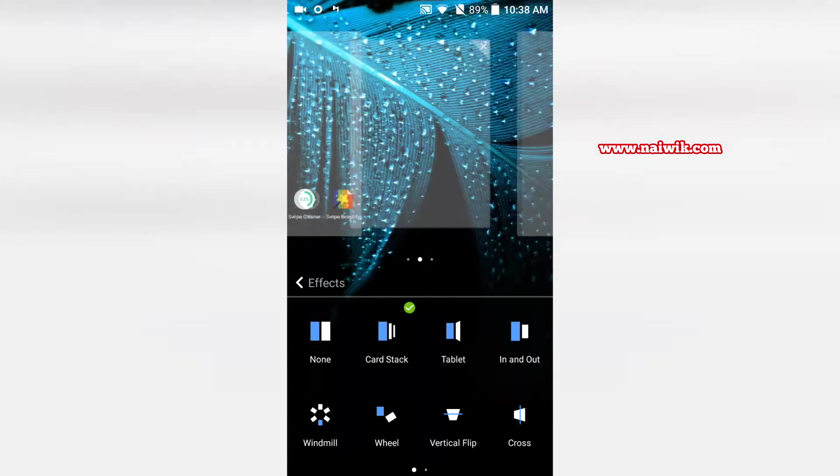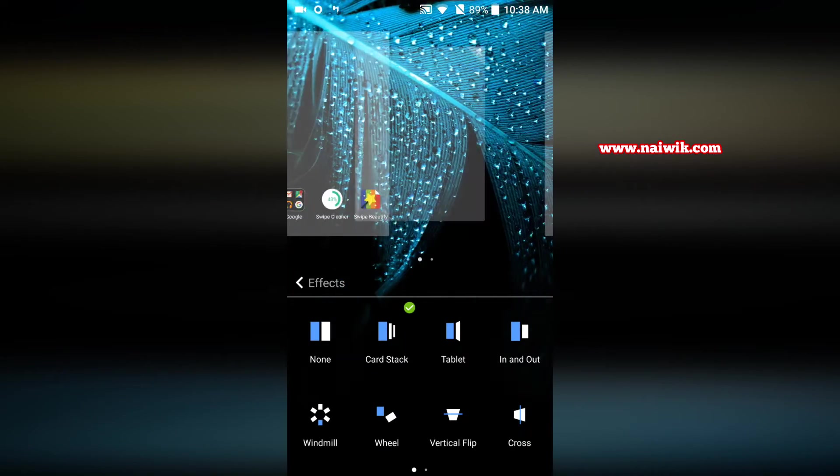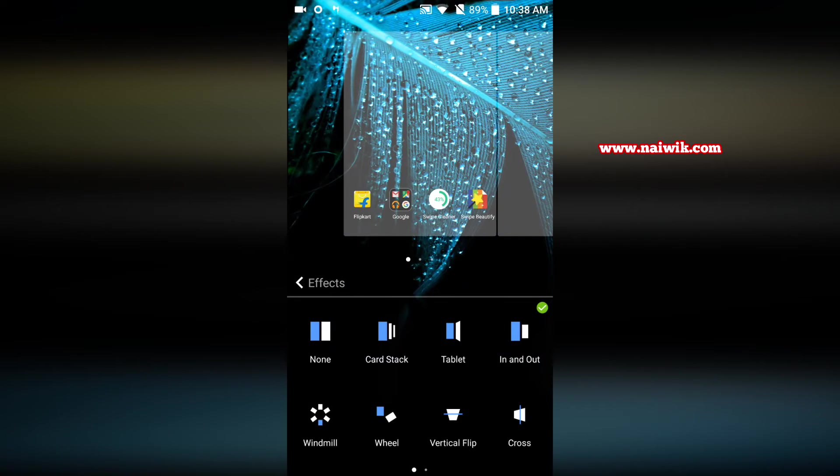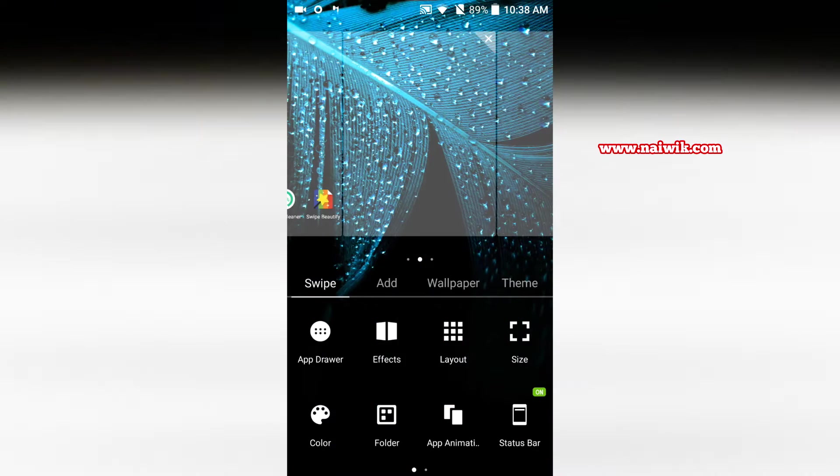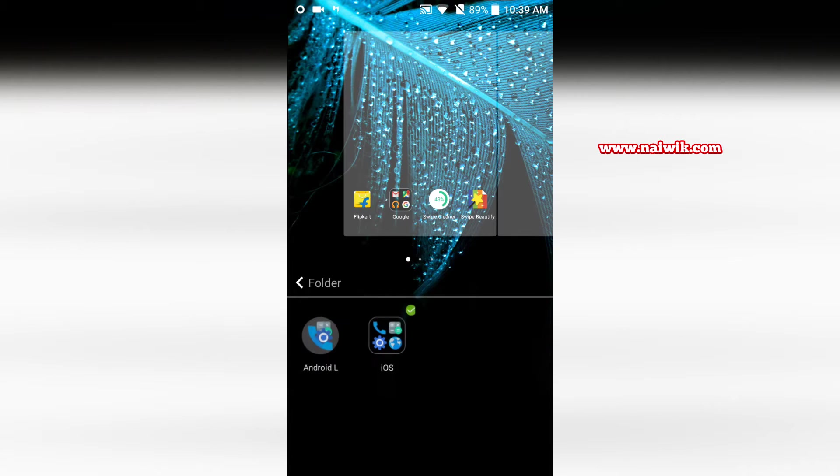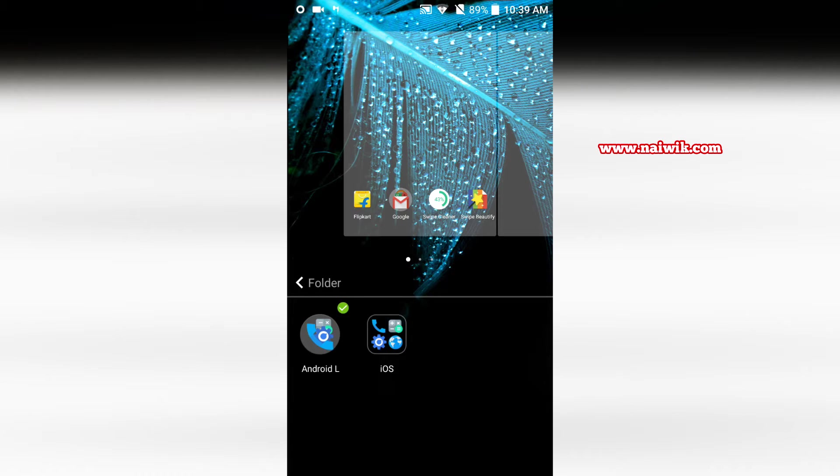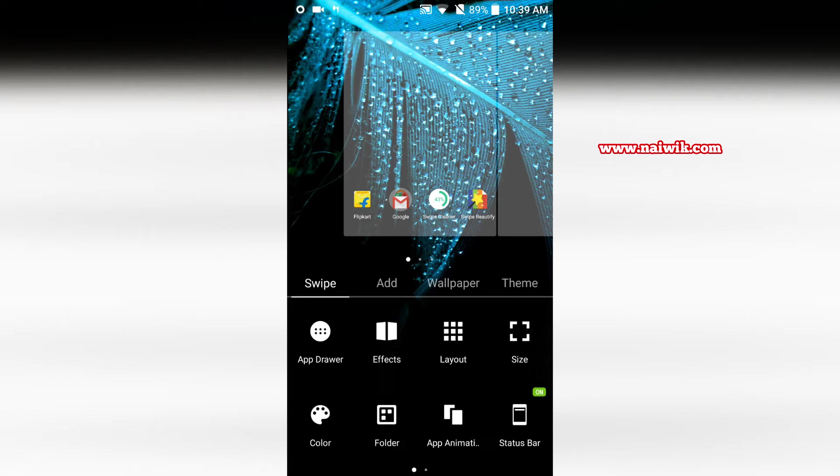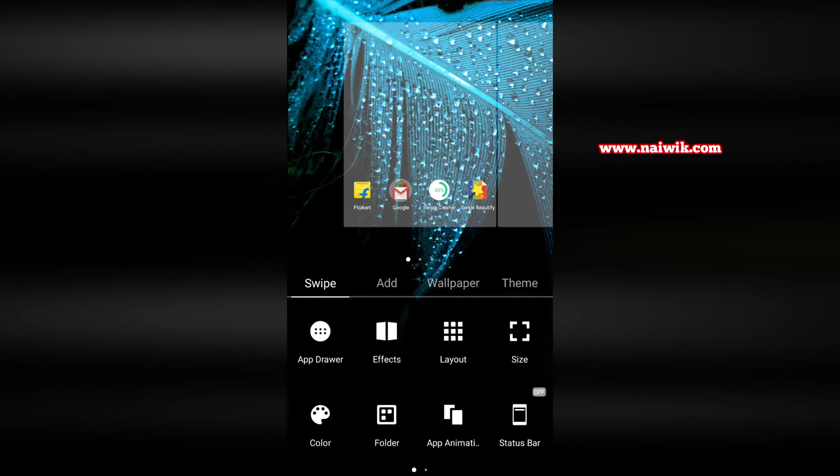You can change the effects of your choice when you move from one window to other window and you can even change the layout also, 4x4, 5x4. You can have the folder looks of iOS or Android. You can even hide the status bar also.